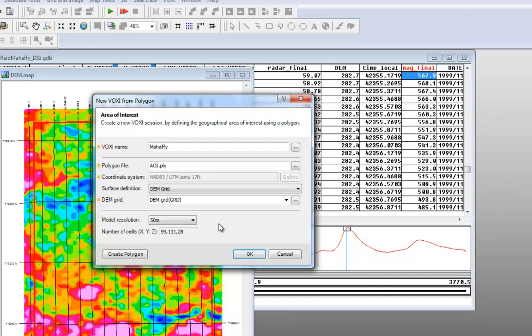The data used in this example has 200 meters flight line spacing, and the sensor is 60 meters off the ground. The model resolution of 50 meters is appropriate for this data set, as it corresponds to a quarter of the line spacing.